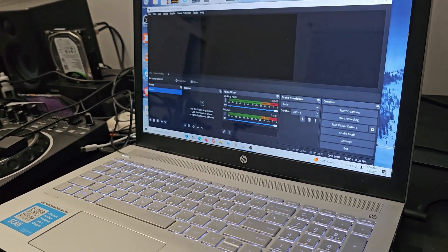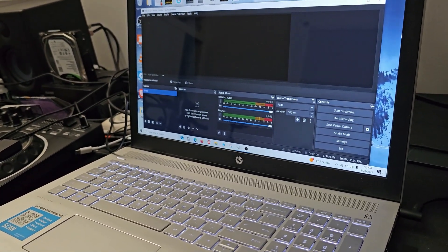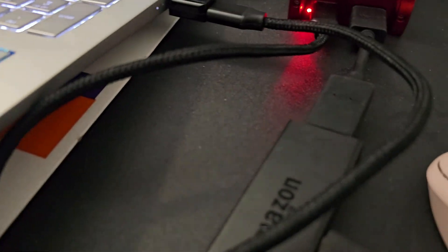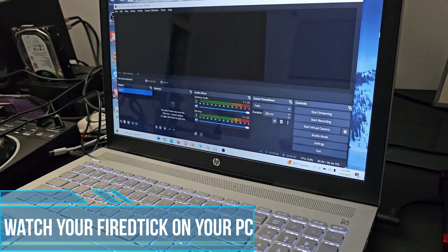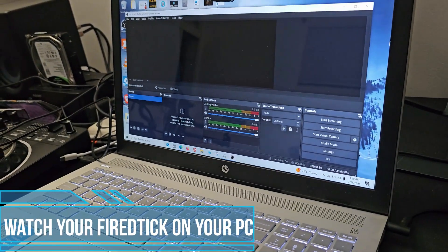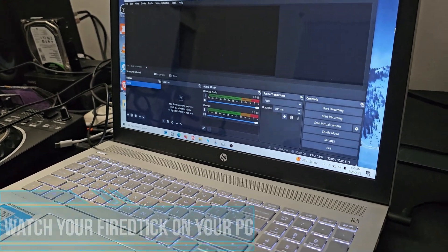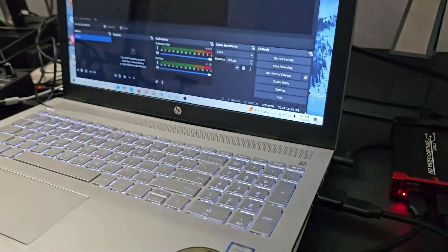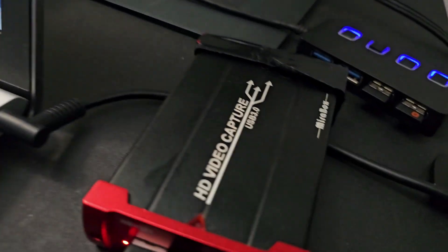What's going on guys, in today's video I'm going to show you how you can hook up your Fire Stick to your PC, whether you have a PC, Mac, or Linux operating system. First thing you're going to need is a Fire Stick of course, and then you're